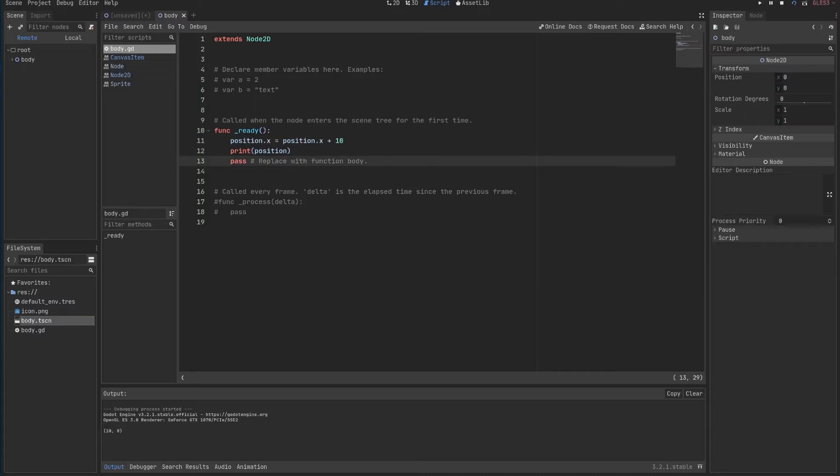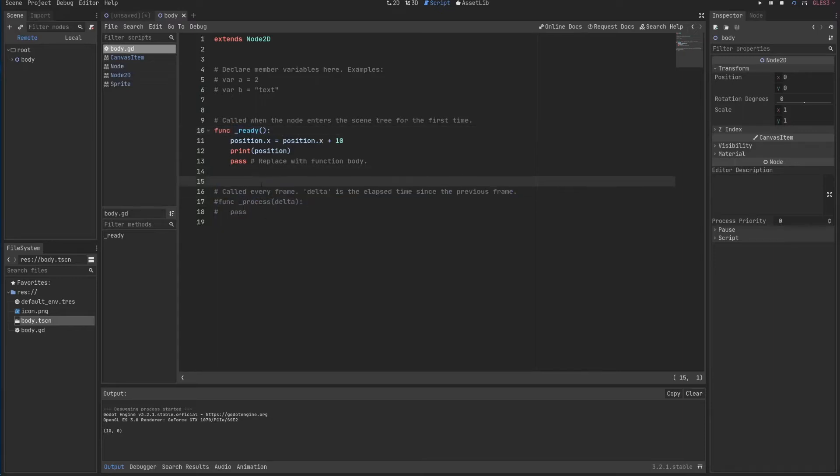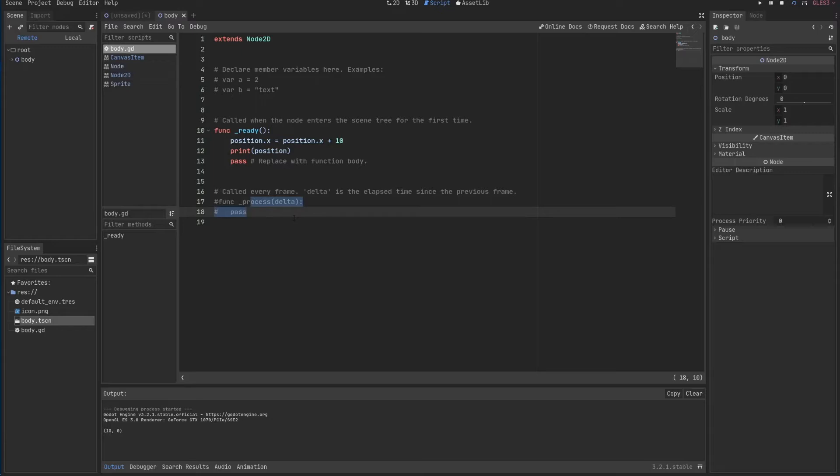Similar to the ready function, another function that is available for you to use is a process function, which is commented over here. The process function is called every frame. And delta is a time between each frame. So how do you actually use this? You can just uncomment it. So you use Ctrl K or just delete this.